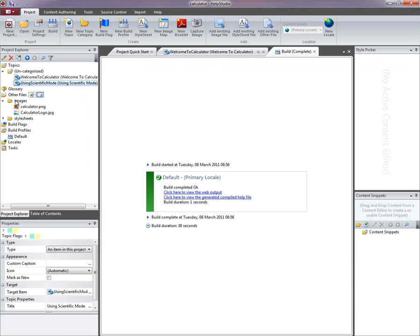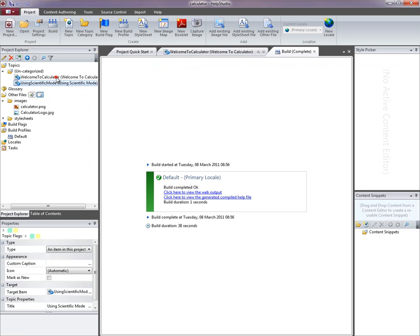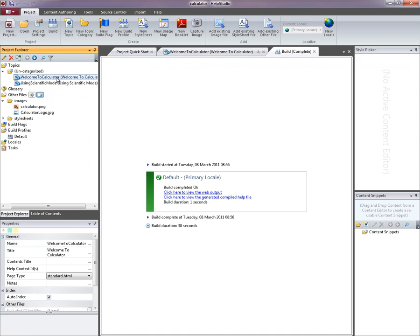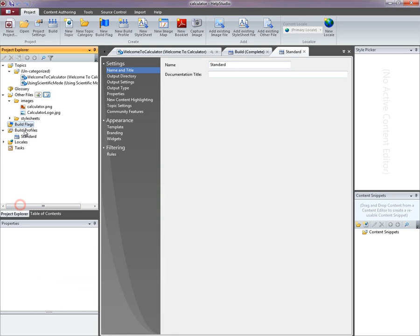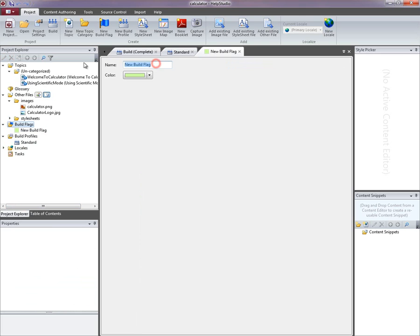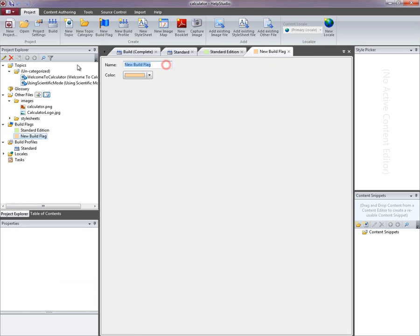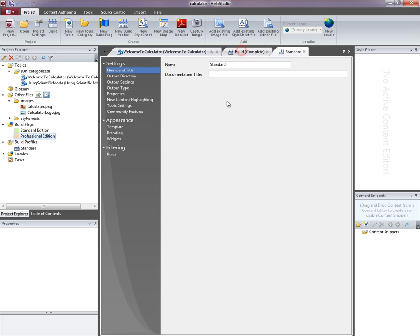I'm going to imagine that I need to create two different help files for my calculator application. One that's for the standard edition and one that's for a professional edition. Both of those will contain slightly different content, perhaps a different screenshot. So the first thing I'm going to do is rename this default build profile to standard. And I'm going to add a couple of build flags. Build flags will allow me to conditionalize content for a particular output. I'm going to call this first build flag standard edition and create a second build flag which will be professional edition.